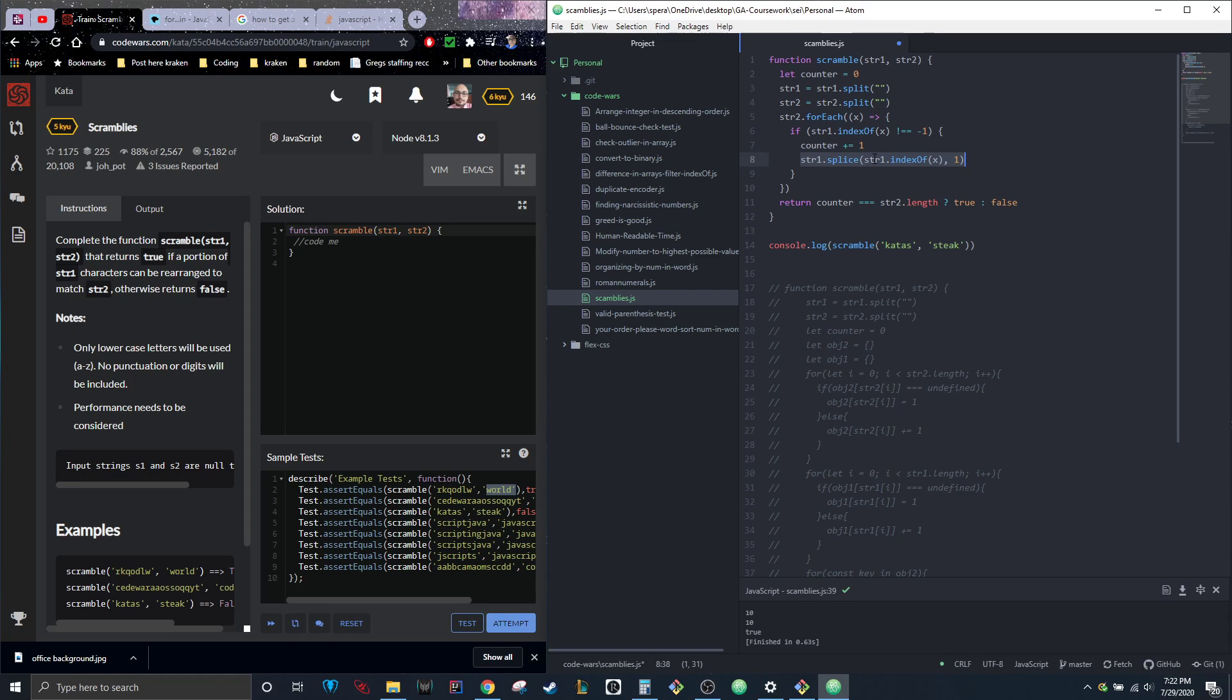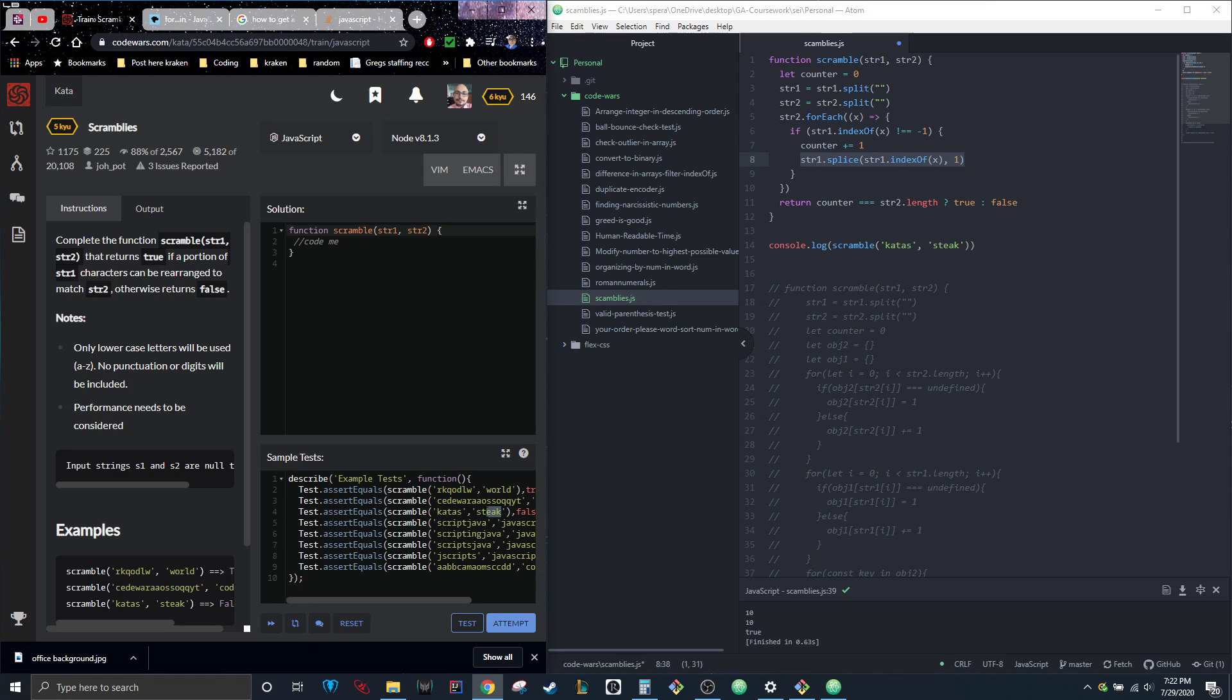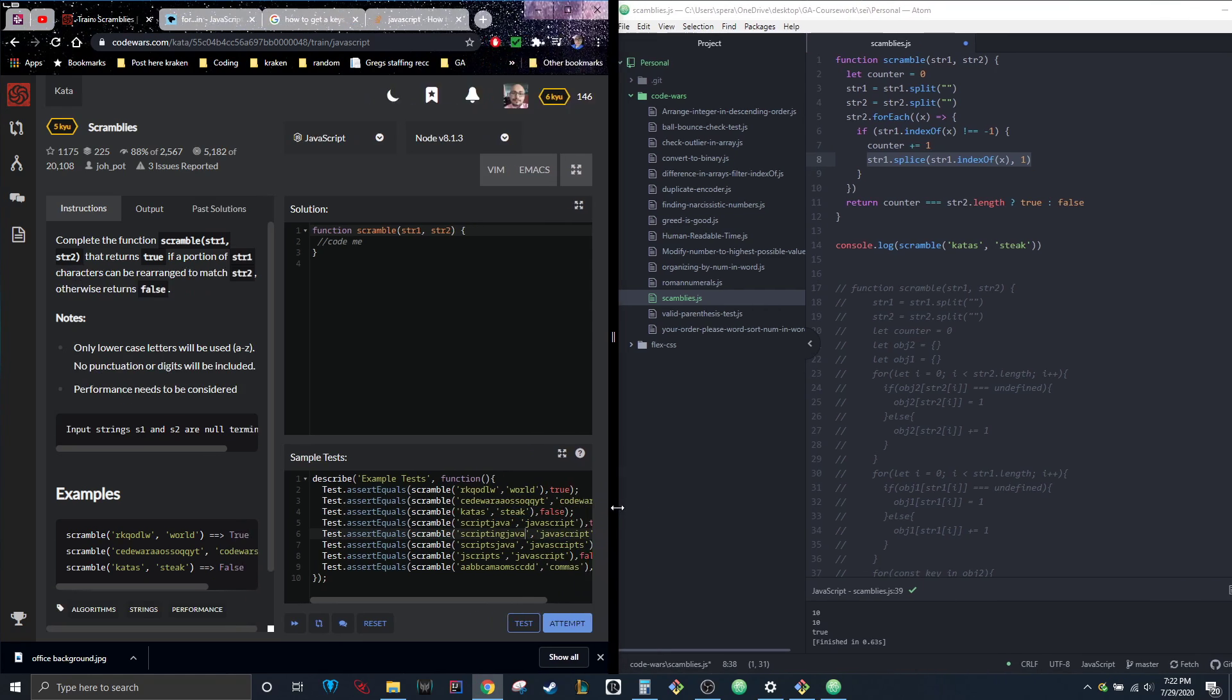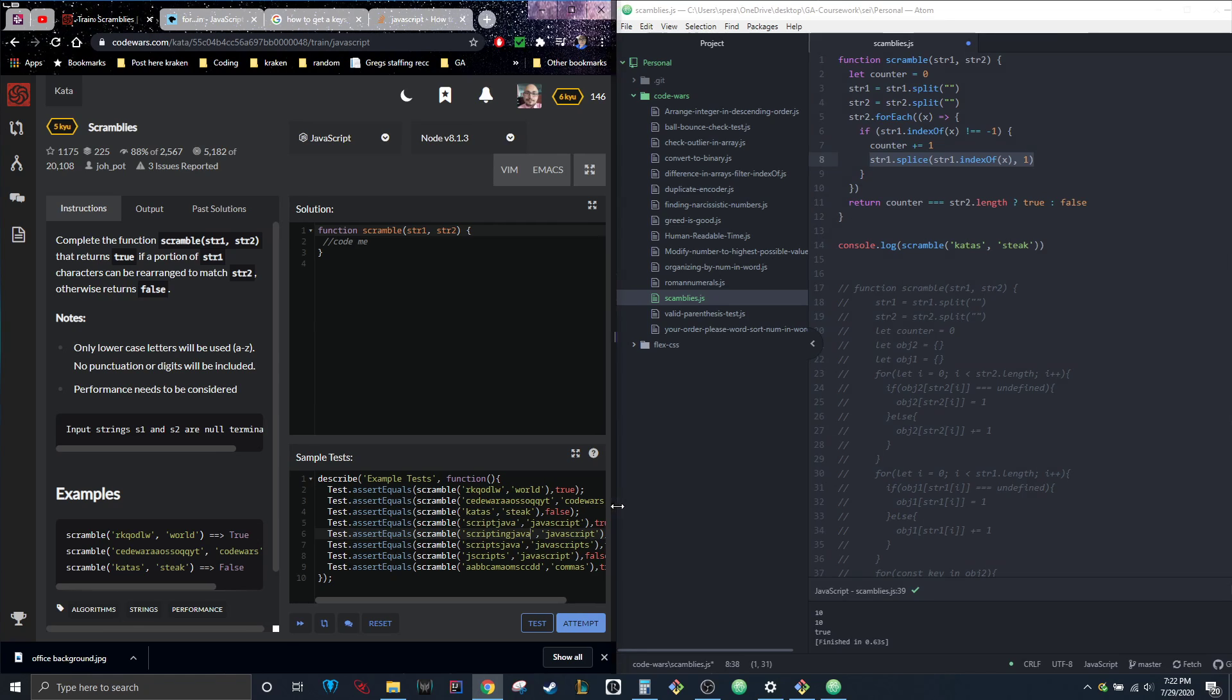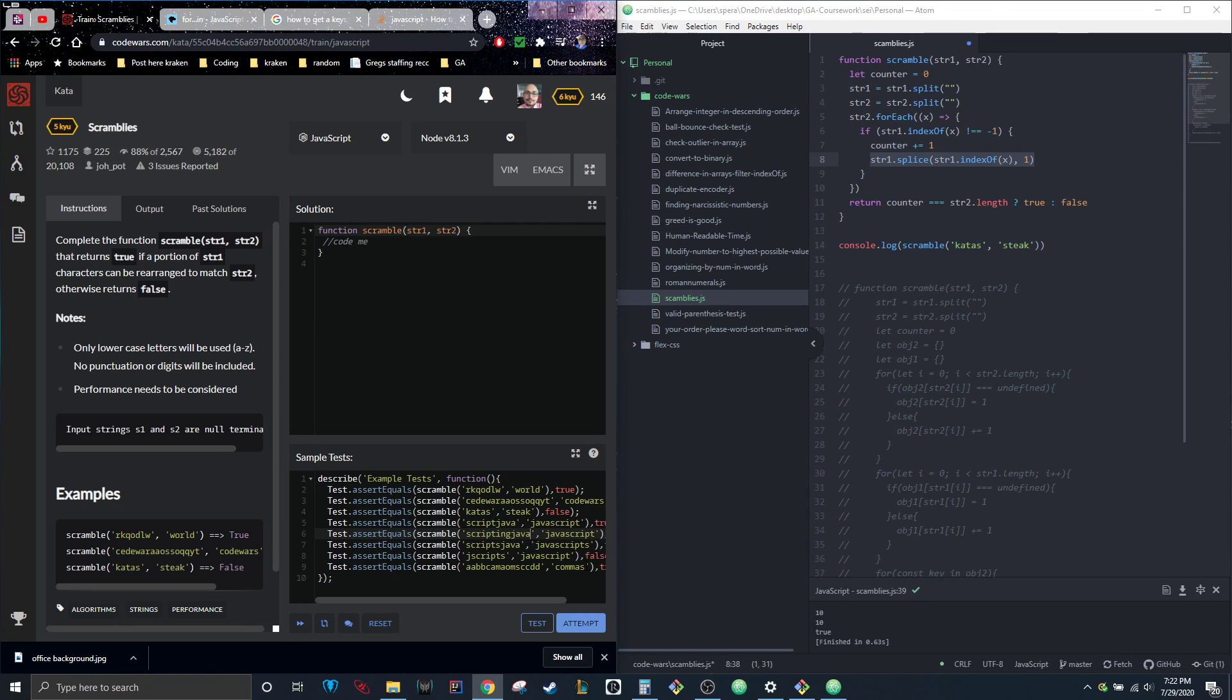The splice would go through and take out that letter from string one, so when it got to the next duplicate, it wouldn't come back as true.